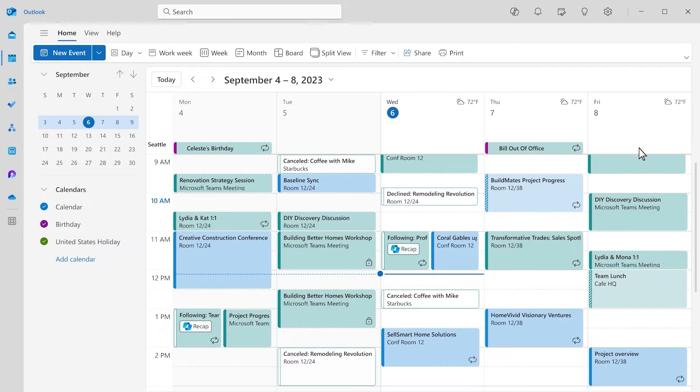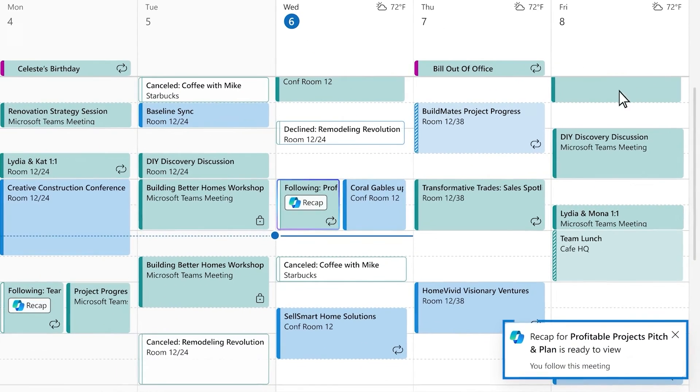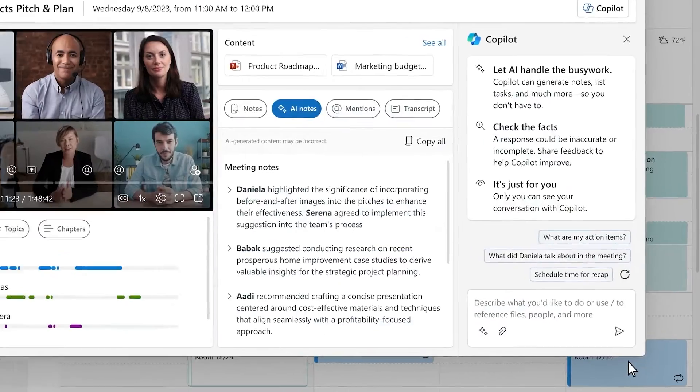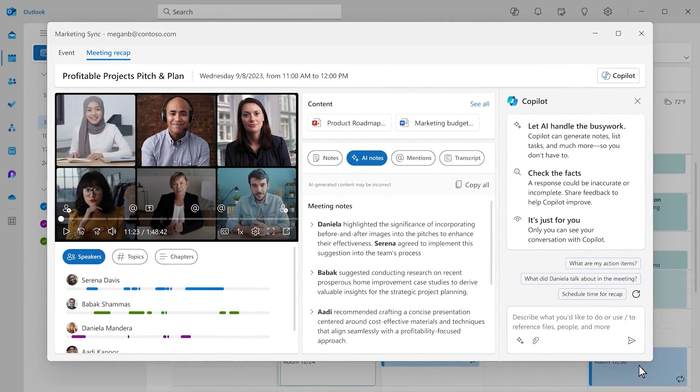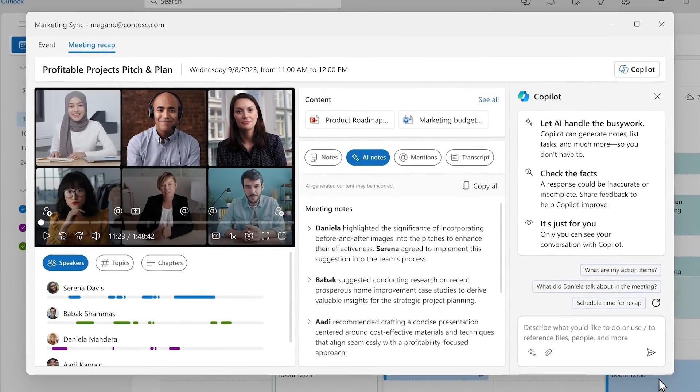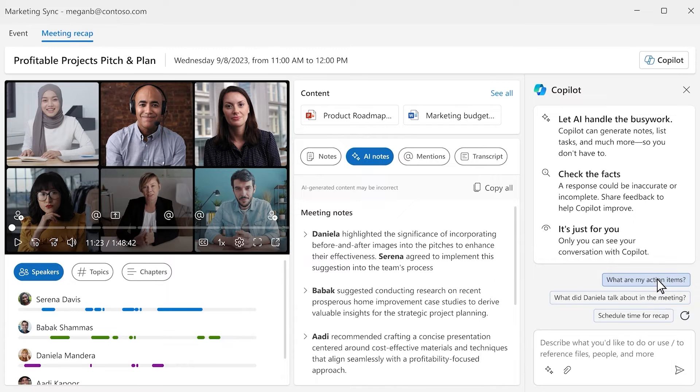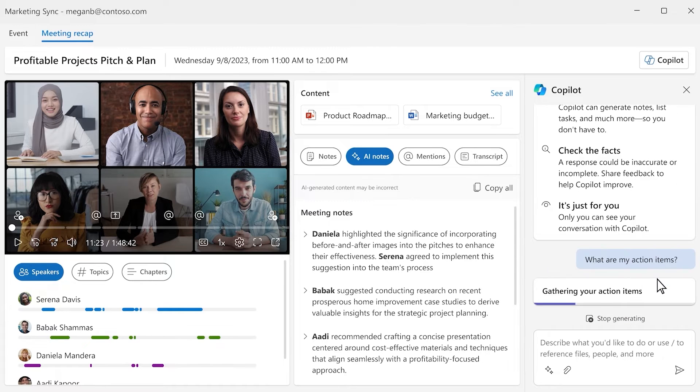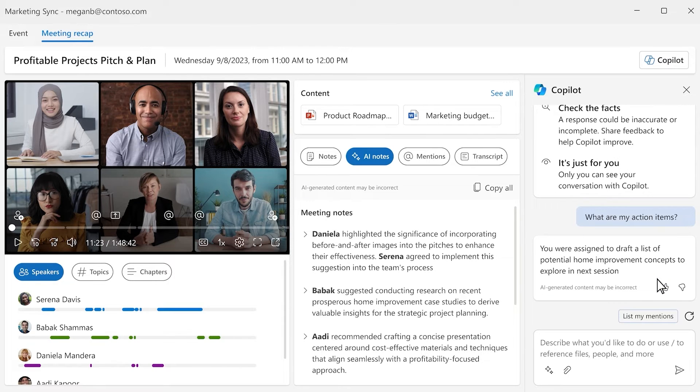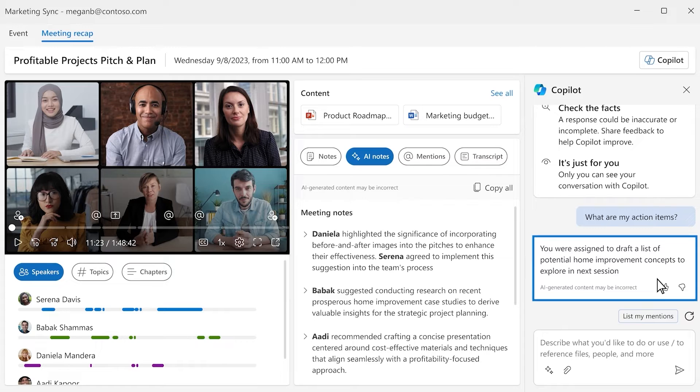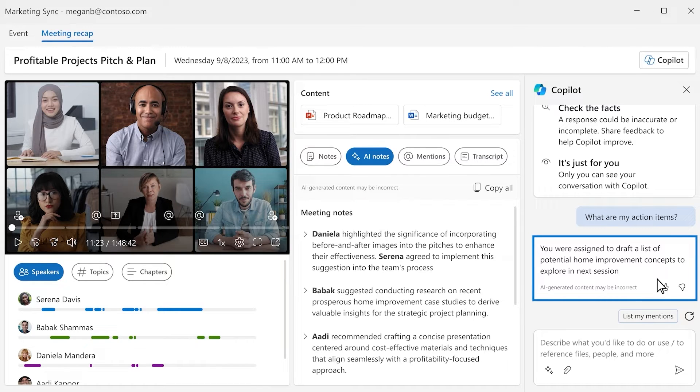Once the meeting's over, Copilot will notify you when the meeting recap is ready. You can review the meeting notes and even ask Copilot questions about the meeting like, are there any action items for me or when is the November project plan due? Follow and Copilot help you stay on top of things without needing to be in every meeting.